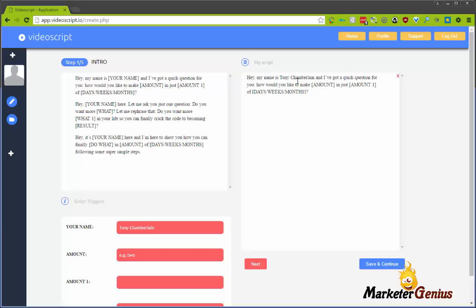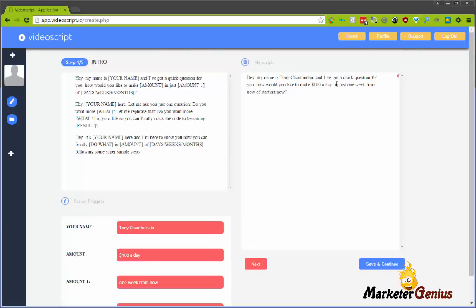Let's pretend like we're actually making a video for an SEO product. I'm going to take the 'how would you like to make' and put $100 a day in just one week from now. I might need to reword this a little bit, and that's fine. I can come up here and edit anything I don't like. So, 'Hello, my name is Tony Chamberlain. I've got a quick question for you: how would you like to make $100 a day in just one week from now?'